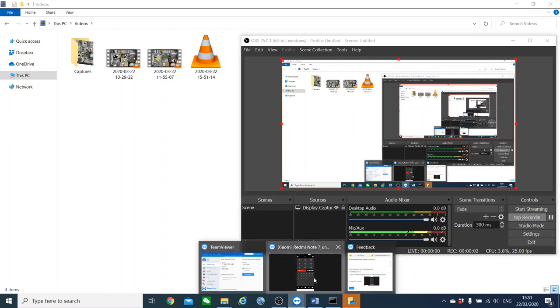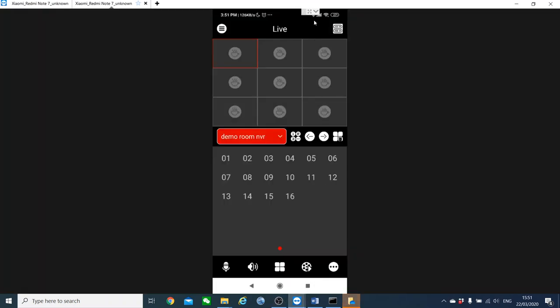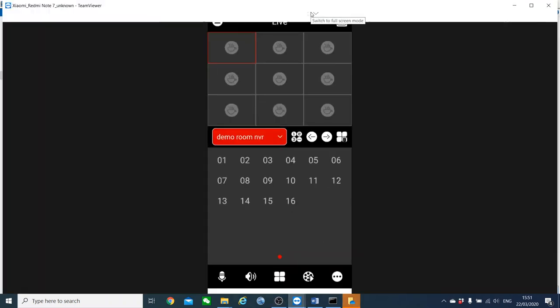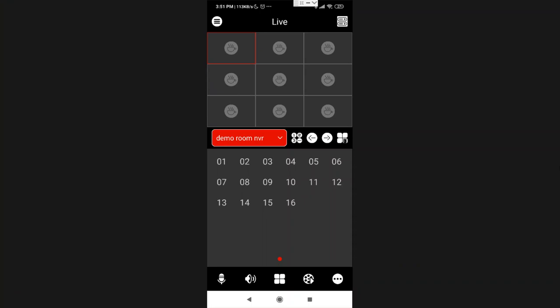Hello and welcome to Provision ISR's webinar. This time our webinar will be about the application, Provision ISR's Cam2 App. So all you have to do is to sit back and enjoy the ride. Let's begin.